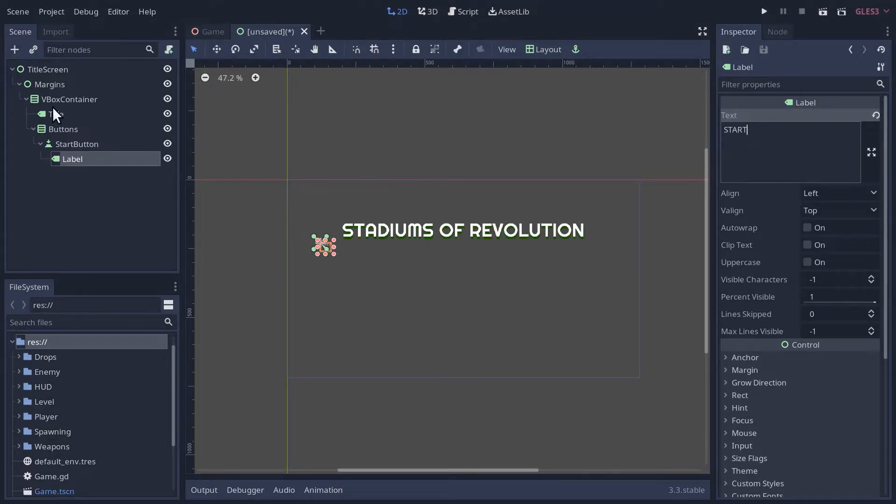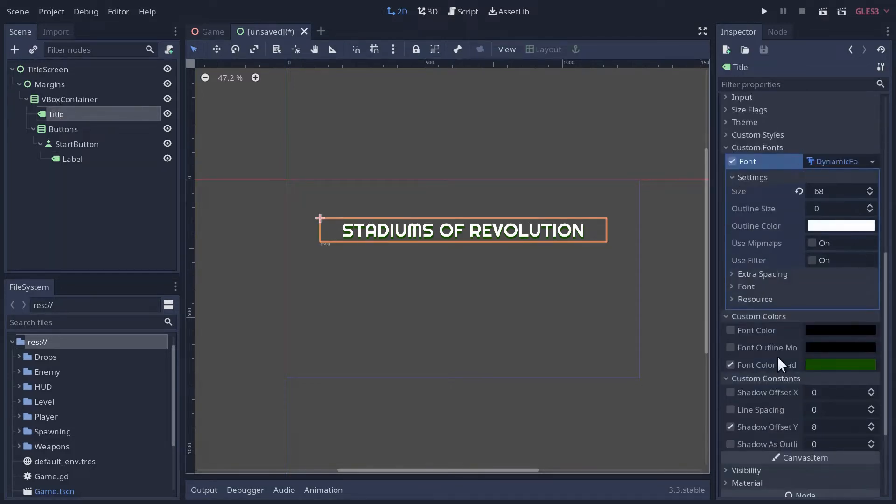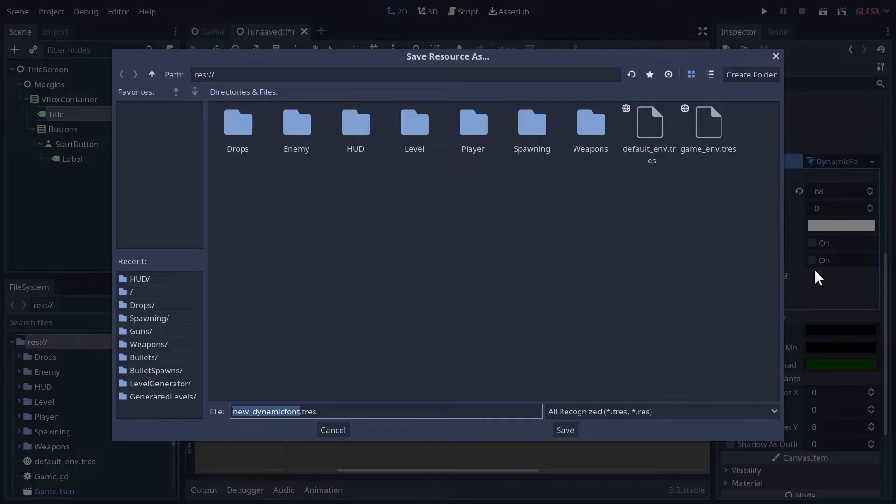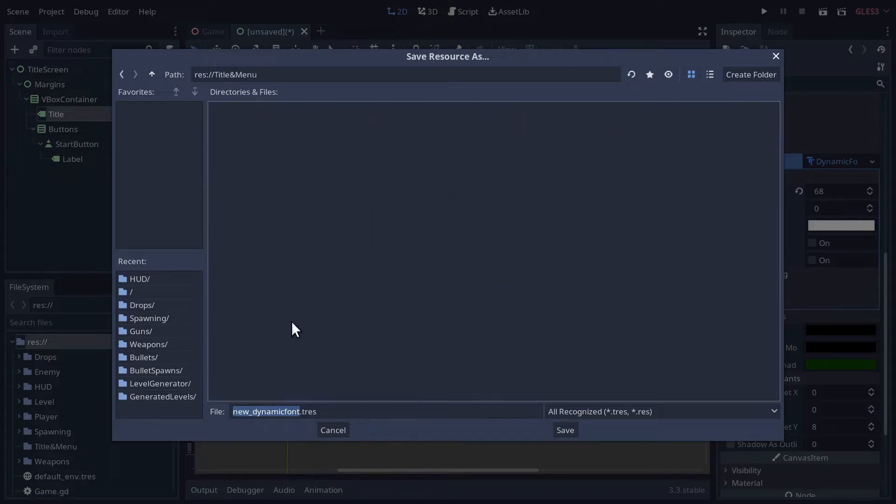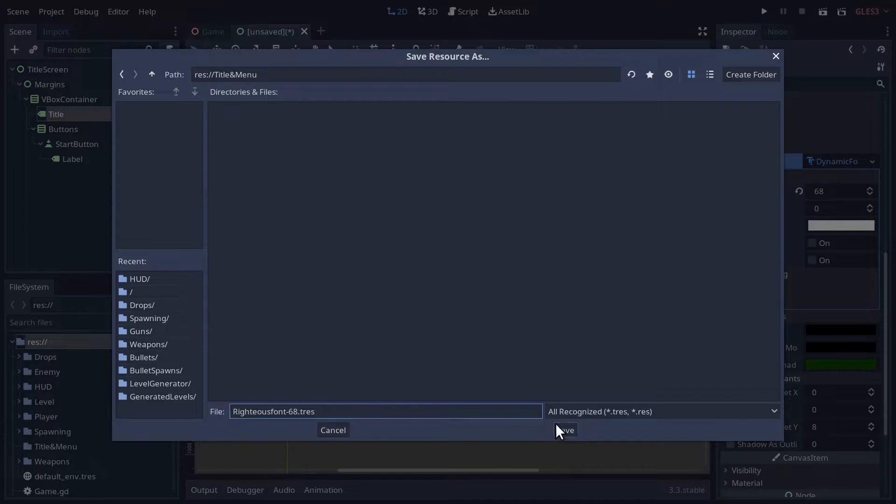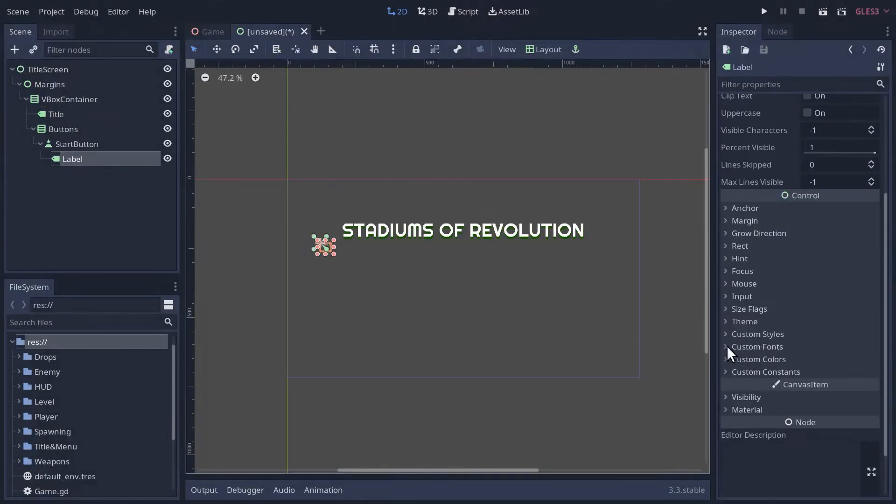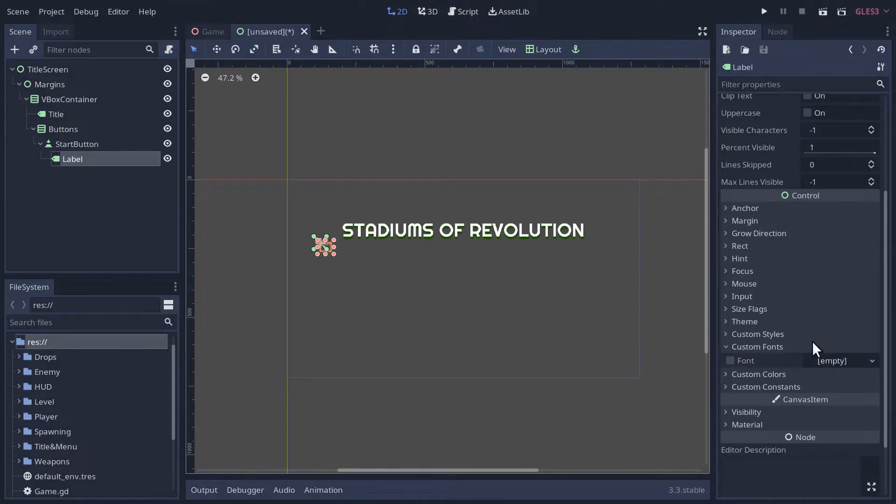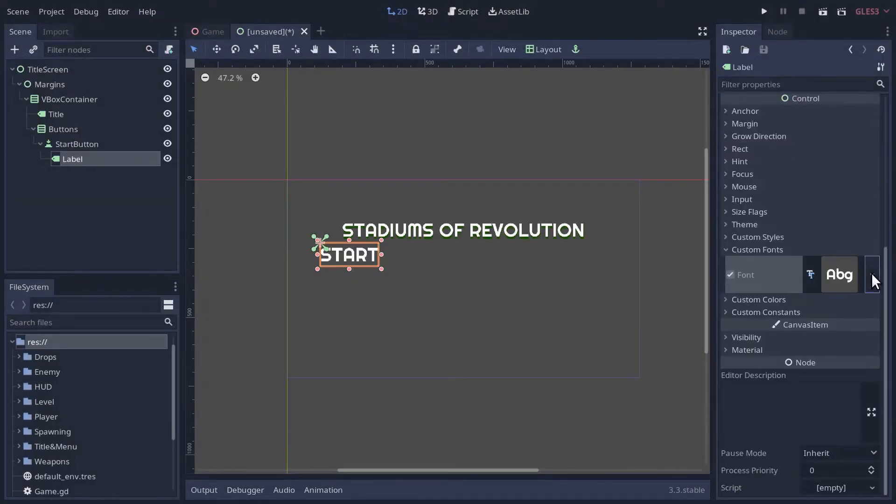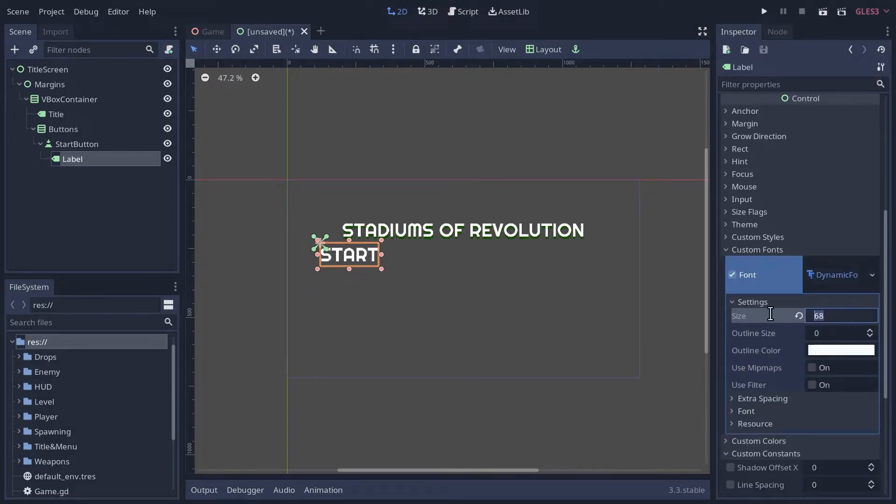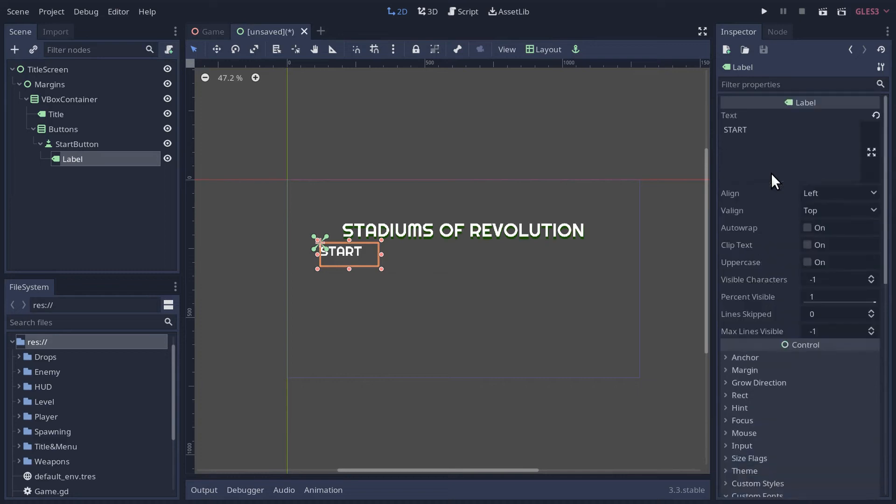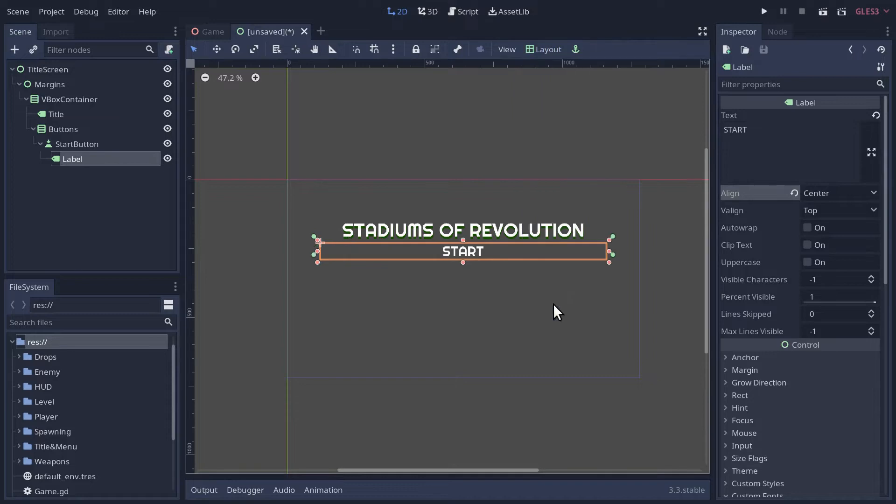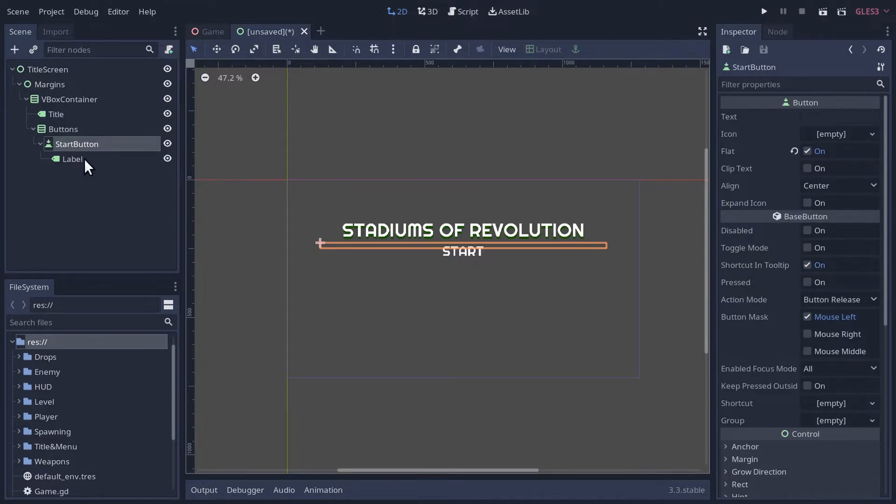I forgot to save the title font, so let's save this now. We'll create a new folder called Title and Menu for anything title and menu related. We'll call this Righteous Font 68 and save it.